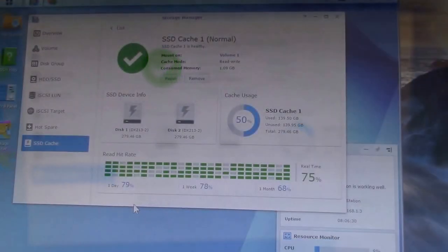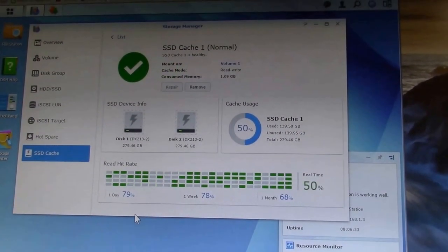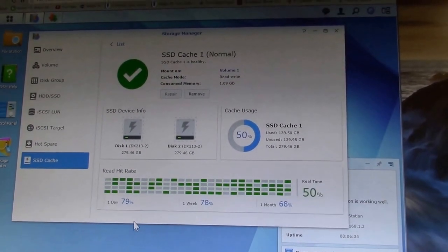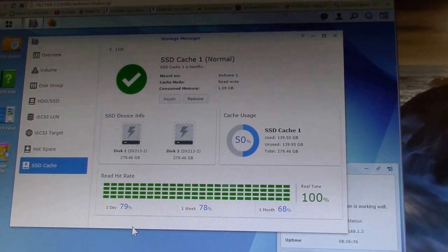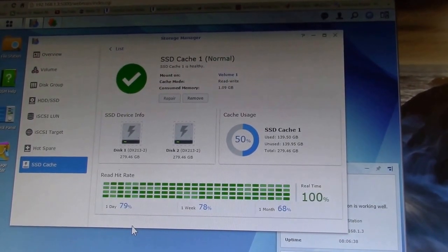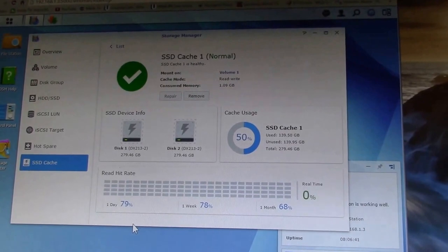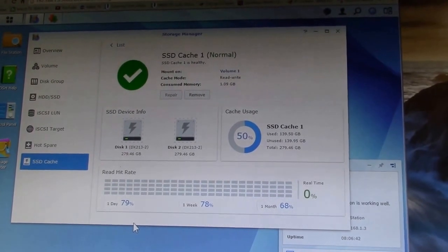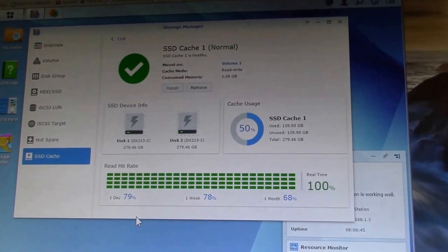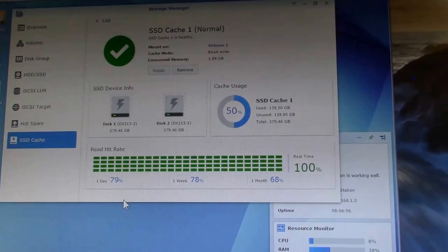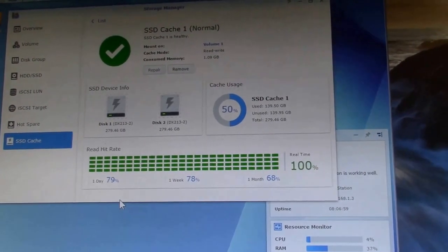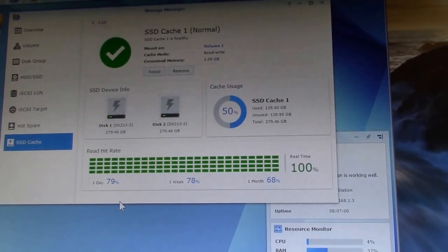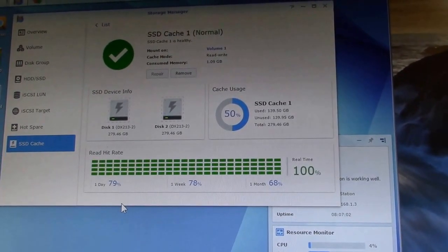Good evening YouTube. About a week into running the SSD cache on the Synology disk station and we've just hit the 50% mark. Right now you can see we're getting a lot of read hit rates, 100%, long string of that.